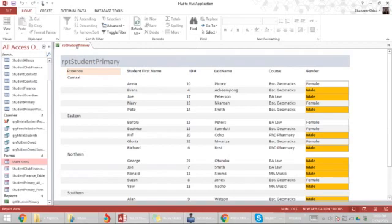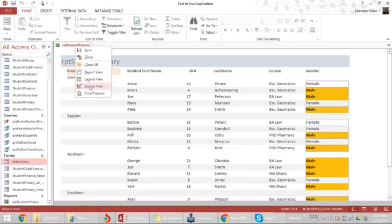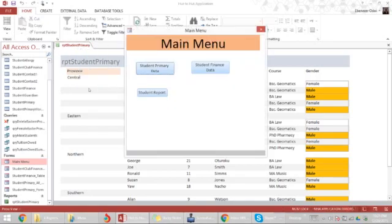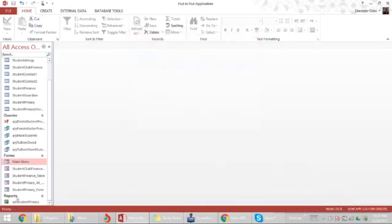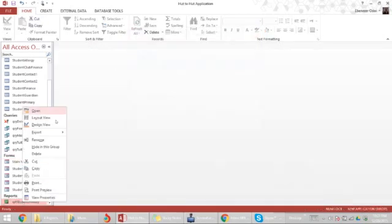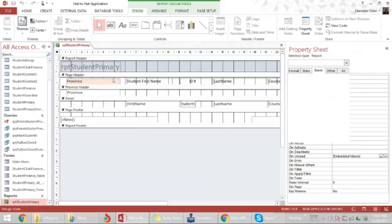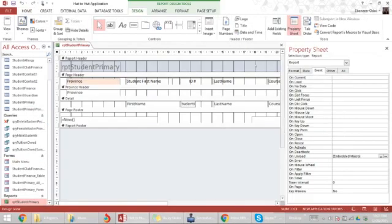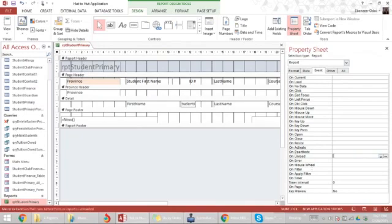What you might want to explore further yourself is that since the report student primary has opened up, you might want to go to design of the report primary and then on unload or on close